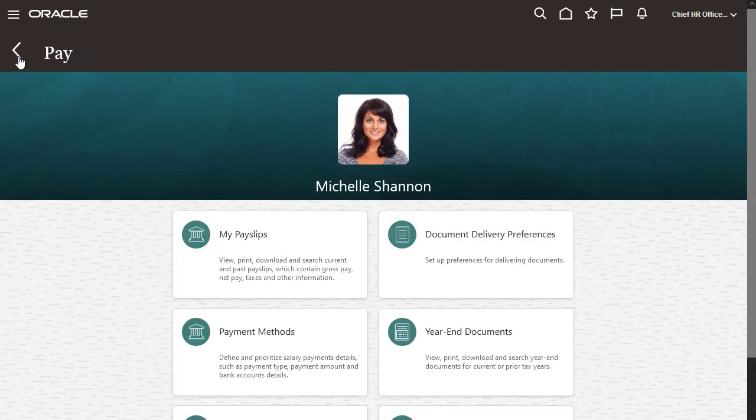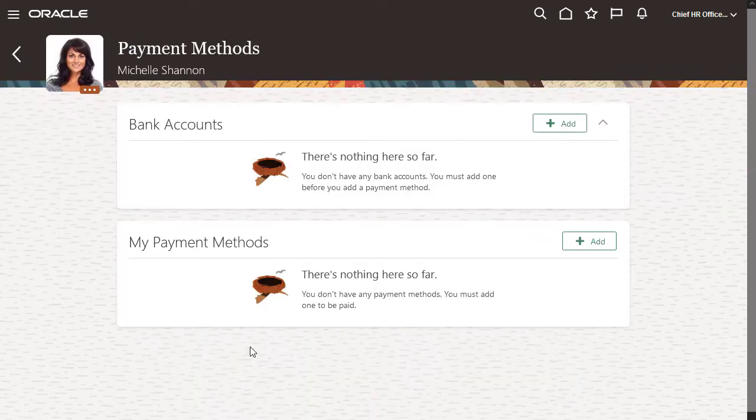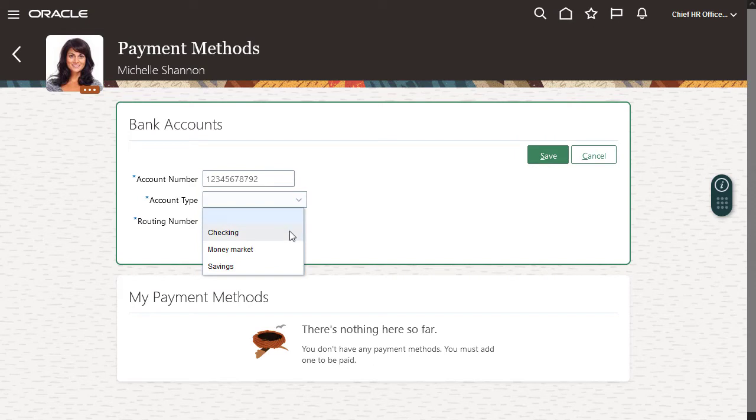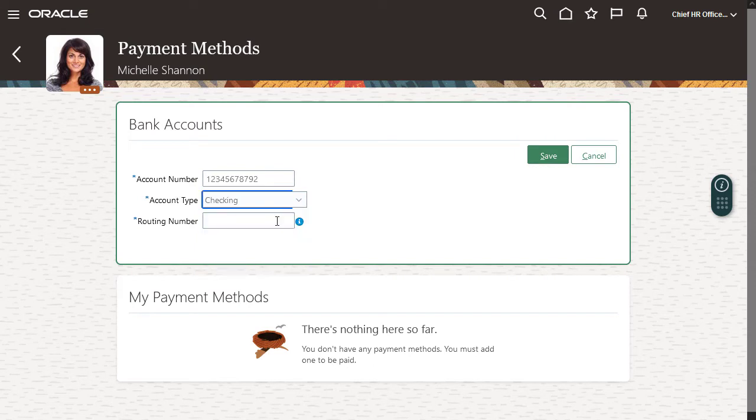Now I'll set up my personal payment methods. Personal payment methods define how I want to receive my payments, whether by check, direct deposit, and so on. You'll need to add your bank account details before creating your payment methods if you want to be paid by direct deposit.